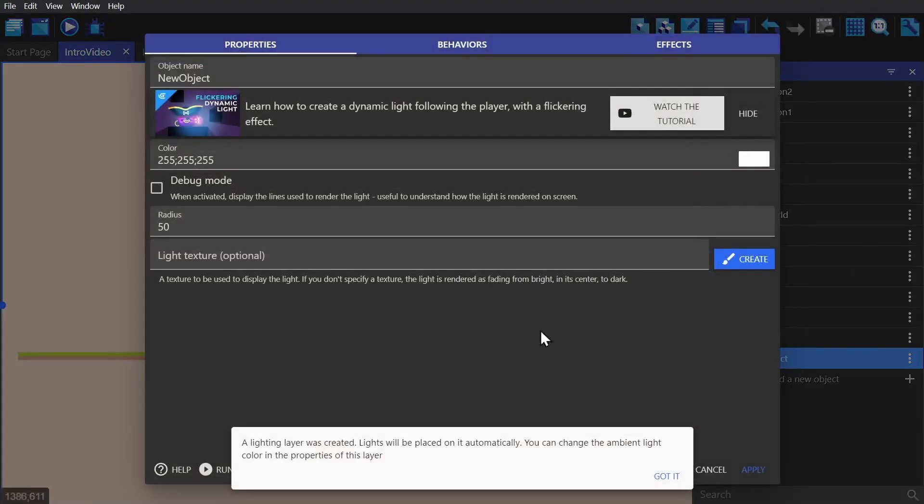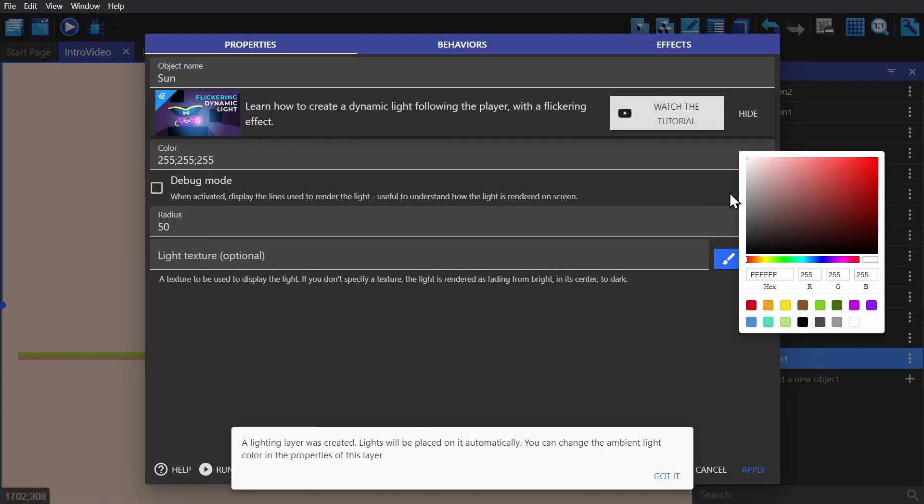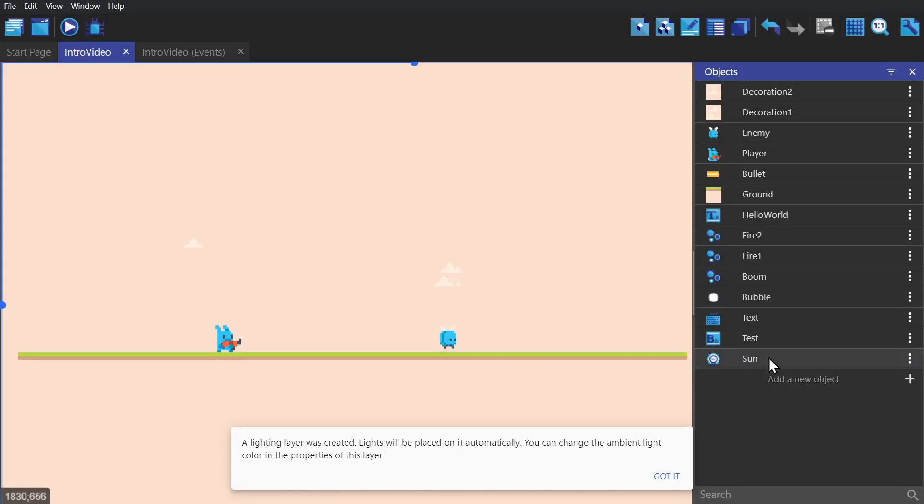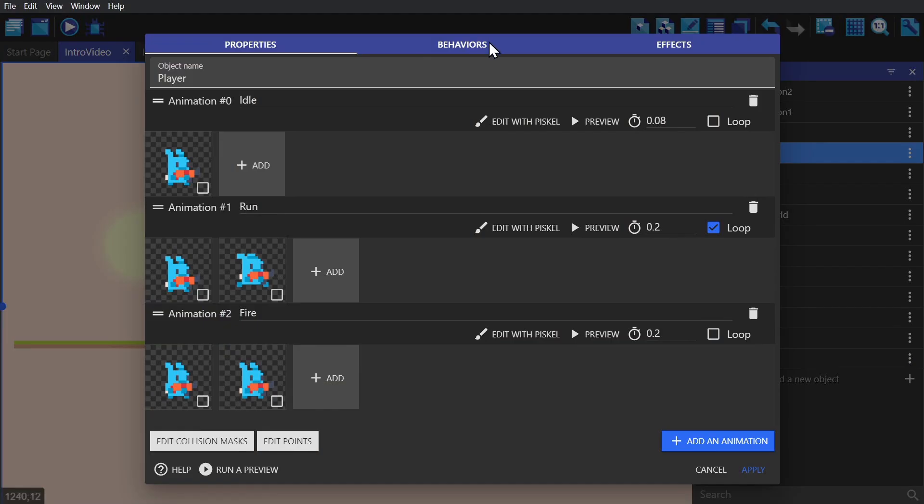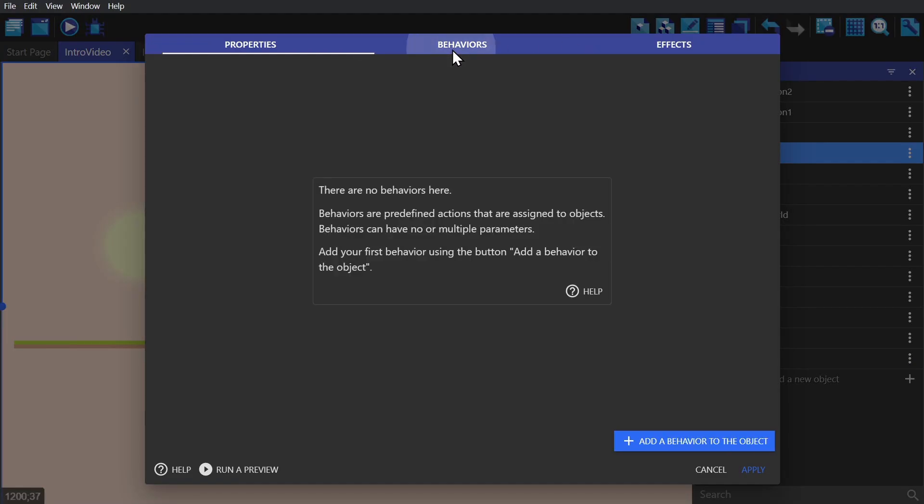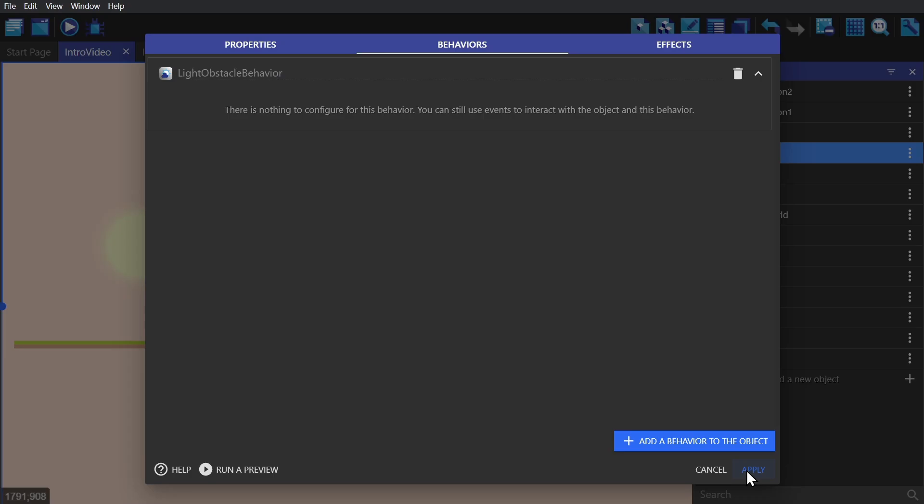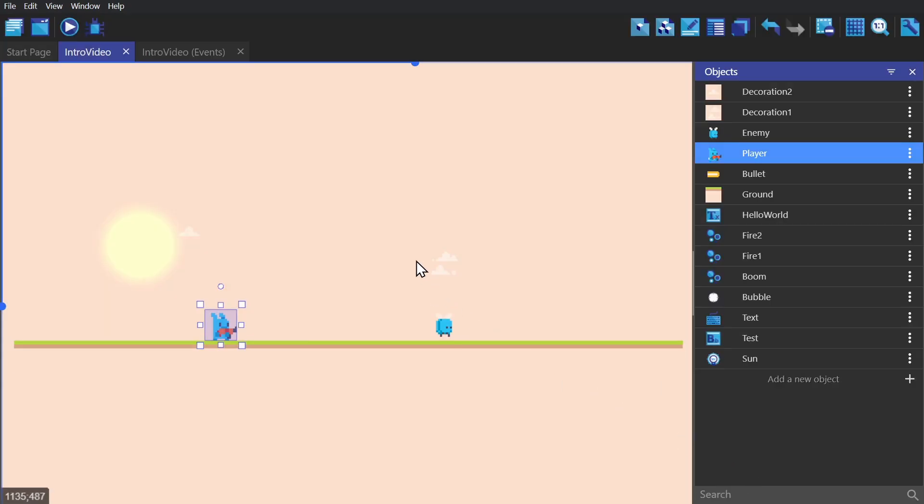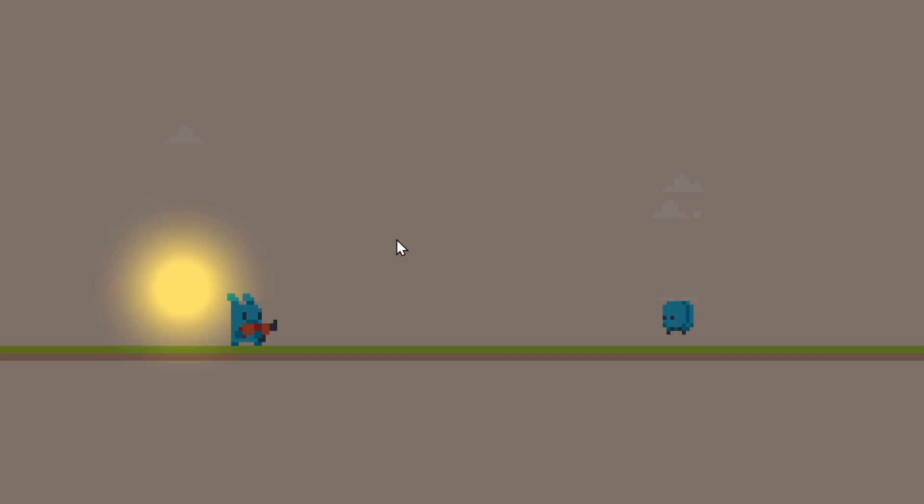The light object can be used to create some dynamic shadows. I just create the object, place it in scene, and then give the player character the light obstacle behavior. And then you can see that the light is being obstructed by the player's collision mask that we set up earlier.